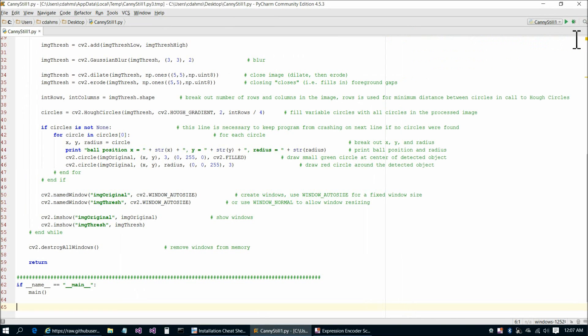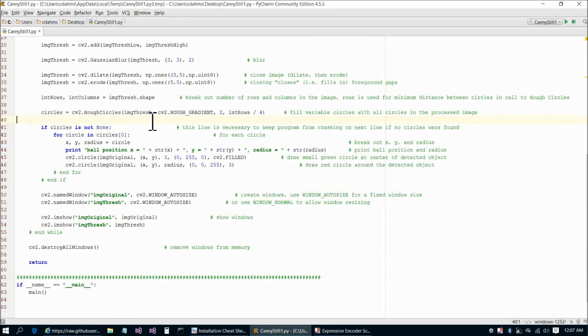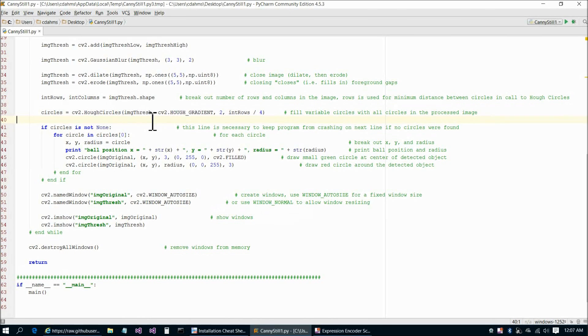That went pretty smoothly, so next we're going to go on to part three, which covers the installation configuration of emgucv, which allows us to call OpenCV functions from either Visual Basic.NET or C-sharp. See everybody in the next one.